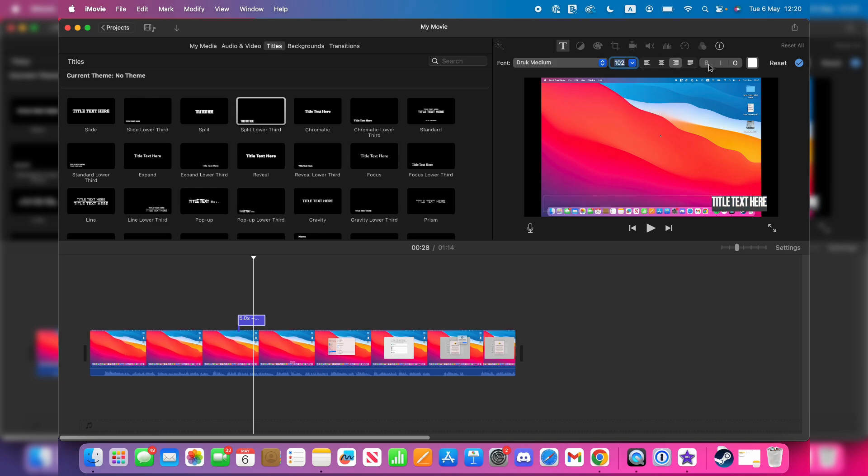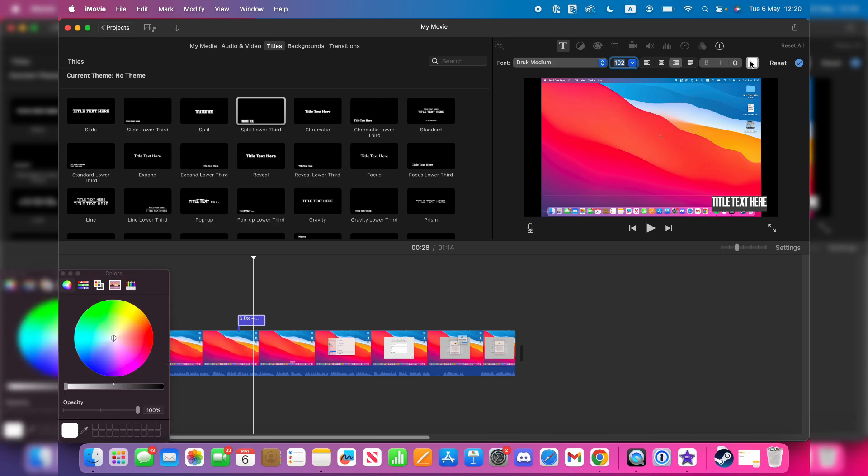There's the bold and italic option, and of course you can adjust the color. What you can then do is choose where you want it and type in what you want it to say. I could type in Guide Realm, for example. That's it.